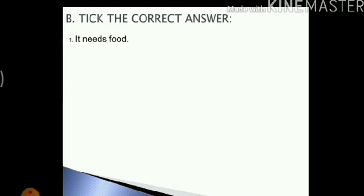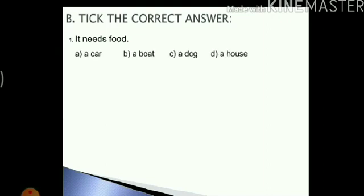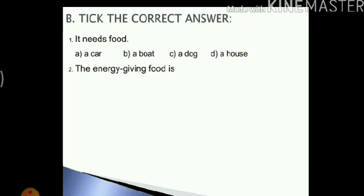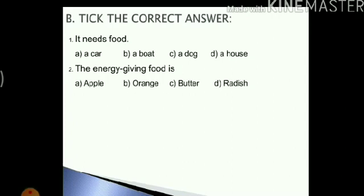Let's move on to the next question: tick the correct answer. Question number one: it needs food. The options are a car, a boat, a dog and a house. Since a car, boat and house are non-living things, our answer is a dog. Next: the energy giving food is — options are apple, orange, butter and radish. We know that butter is a source of fat and fat is an energy giving food. Therefore our answer is butter.